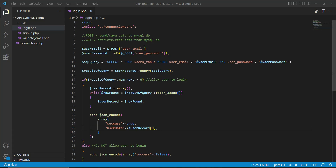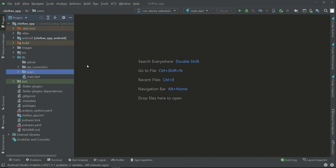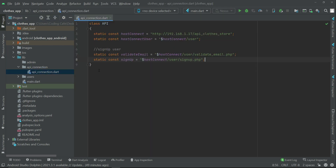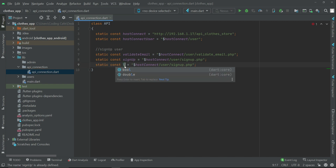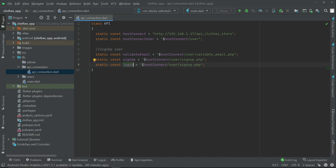Let's include the login.php backend file in our API connection from the Flutter application. Going back to the Flutter application, in the api_connection.dart file, just like we included signup, we can include our login.php. We give it the name 'login' and inside the user folder we have our login.php.